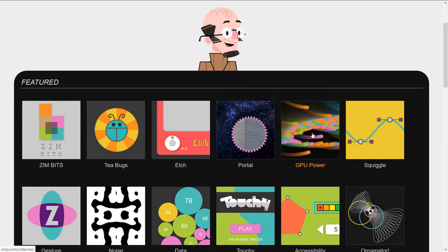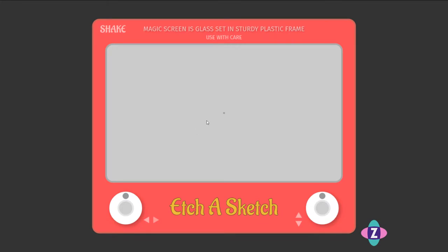Let's look at the etch-a-sketch first. I'd seen an etch-a-sketch on a Twitter example — somebody had made one in HTML and Canvas, using HTML for the dials and Canvas for the drawing part. It was ten thousand characters of code — once you strip the comments — and it was ugly code: very short variables, just hard to understand.